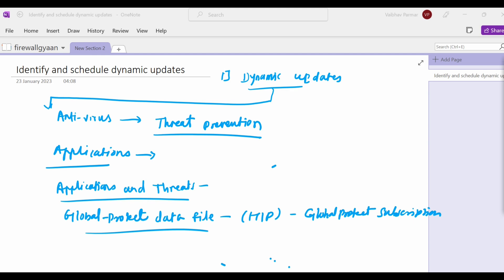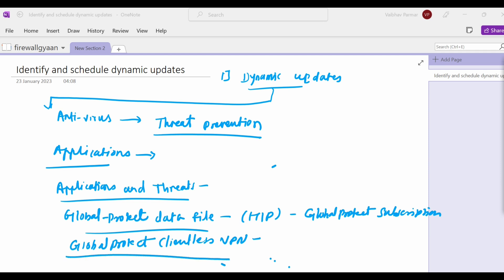Now let's see GlobalProtect clientless VPN. You must have a GlobalProtect license subscription and create an update schedule to receive these updates, enabling clientless VPN functions from the GlobalProtect portal. Here also you need to be sure you have a GlobalProtect subscription.